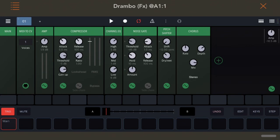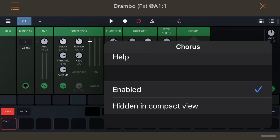To deactivate an effect, touch the effect title and press the check mark by the Enabled option.